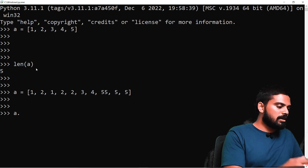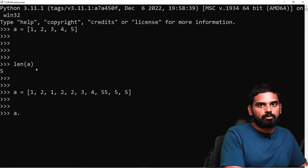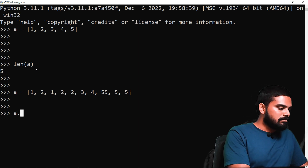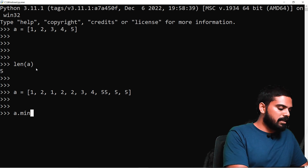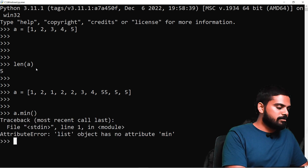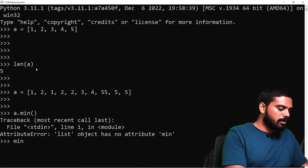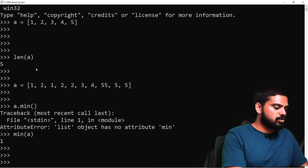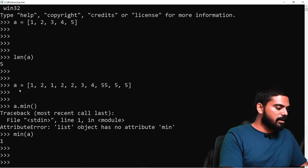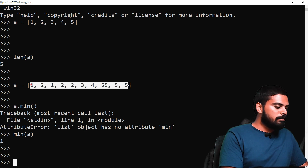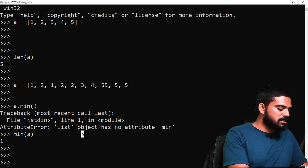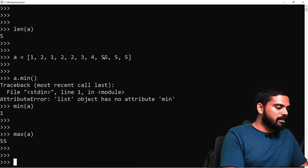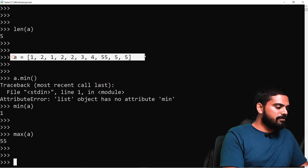For example, we have 5 appearing multiple times. From this list, we can find out the minimum value by typing A.min. If we find the minimum of A, we get the smallest element. Similarly, if we use A.max, we get the maximum element — for example, 55.